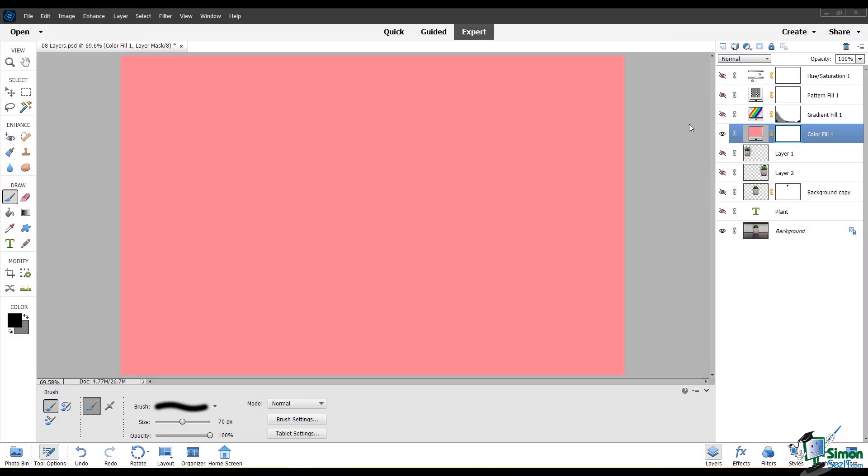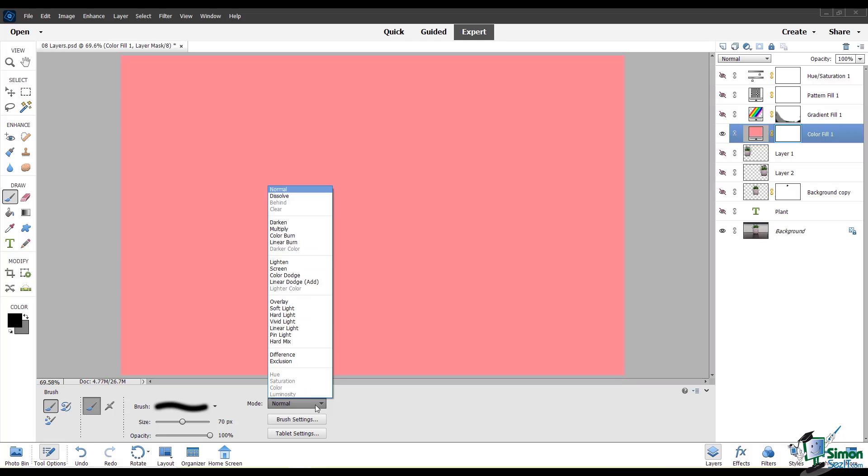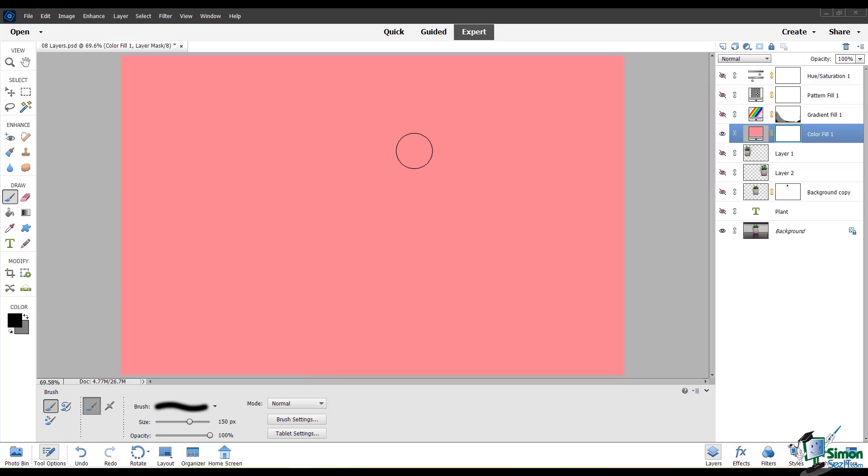Some tools in the PSE editor have blending modes themselves. If I use the paint brush tool, you can see that there is a drop-down menu here that says mode. And here you can see the same blending modes as you can choose on the layer itself.